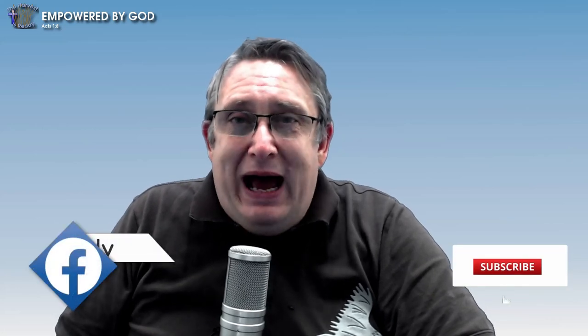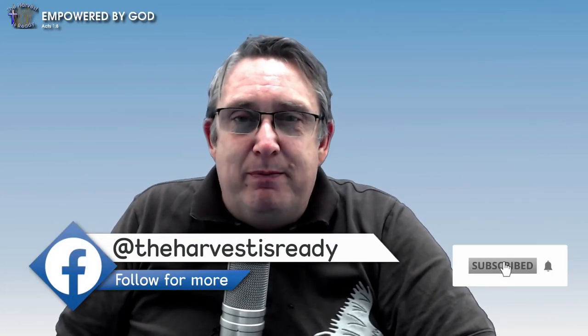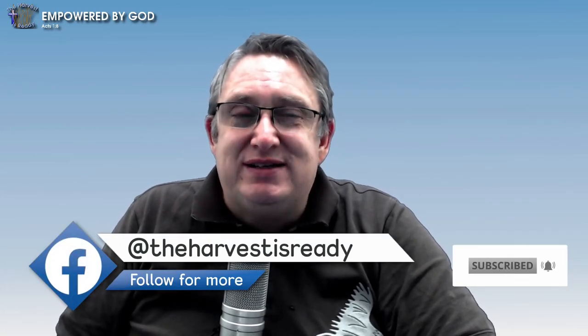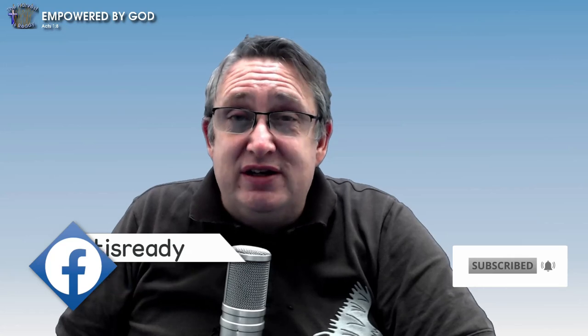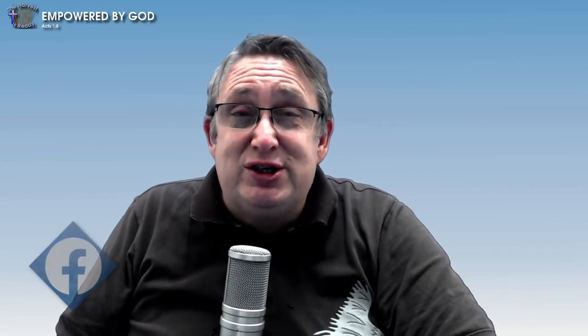This is Stephen from The Harvest is Ready. Our goal is to empower the body of Christ to be equipped to preach the gospel, to be encouraged to worship God more, and to help improve your media at your church using open source technology. Whatever your desire is, I'm sure we have a stream that is just perfect for you.